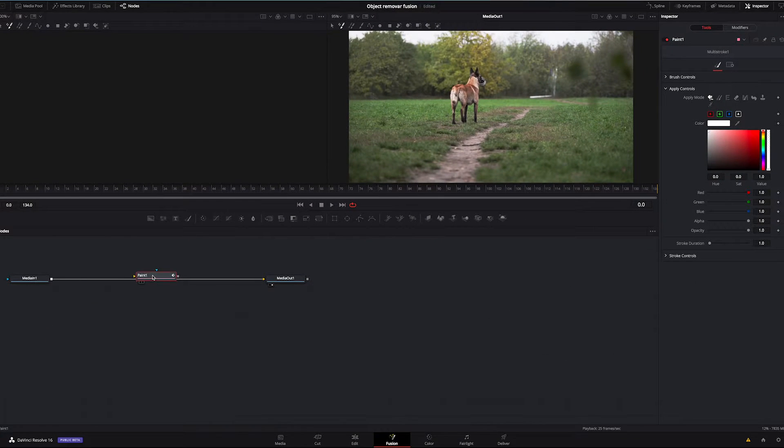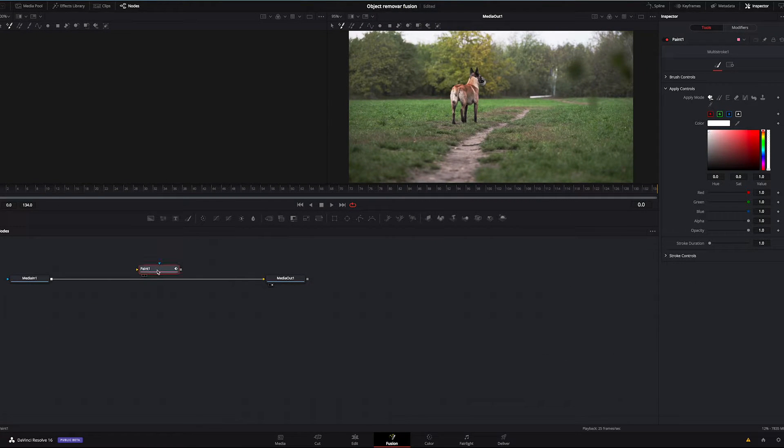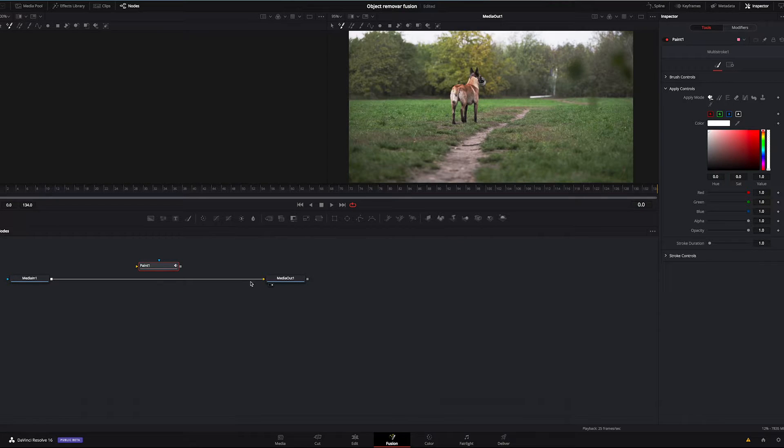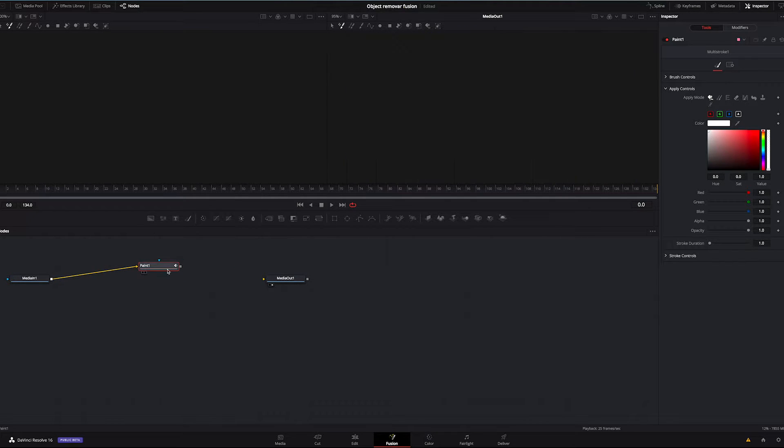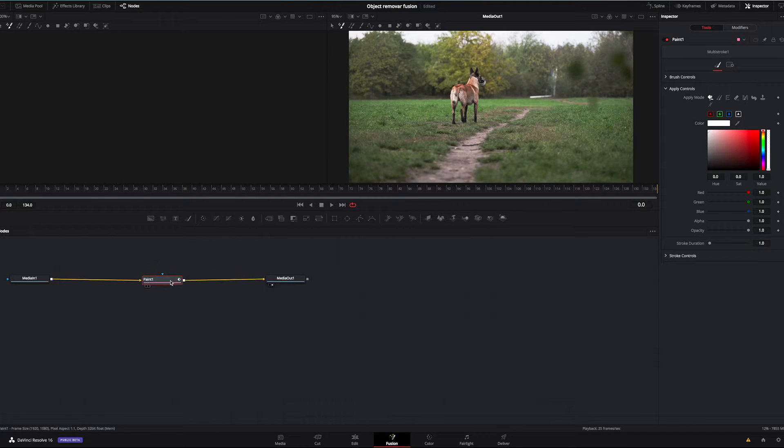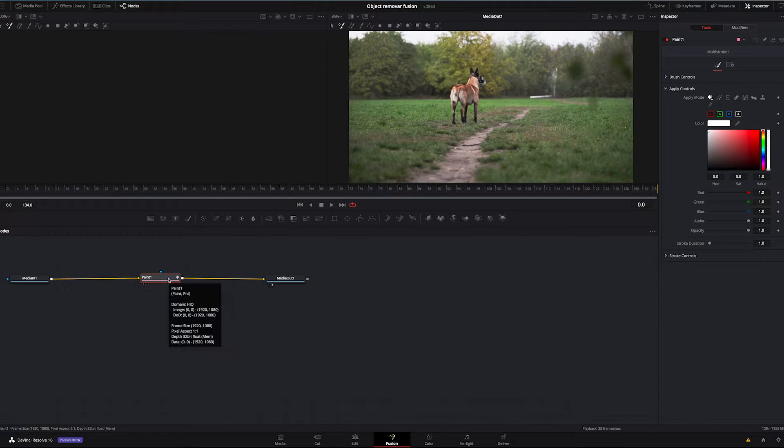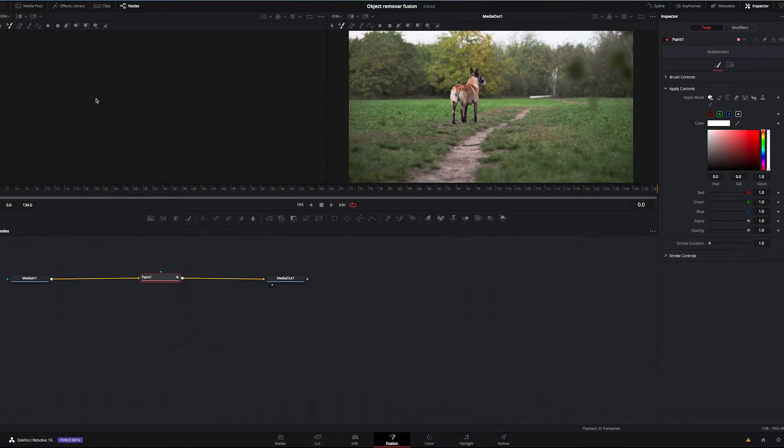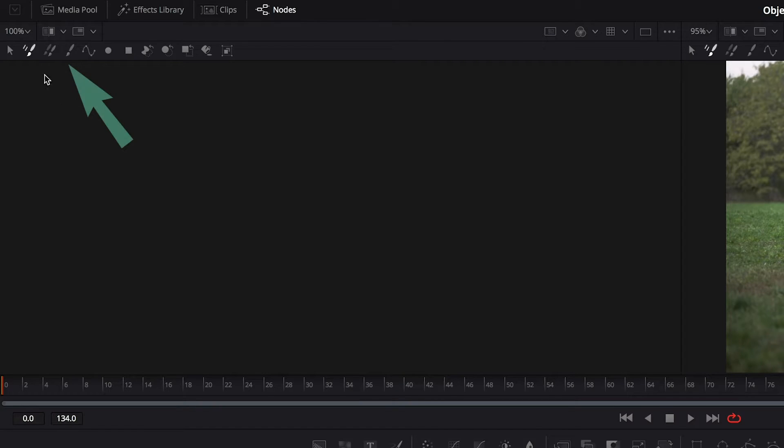Okay, it appeared on the timeline but it's disconnected from our clip. So by using these arrows I'm gonna put it in between our in and out nodes. Okay, and now first make sure that you have stroke selected here, not a multi-stroke,